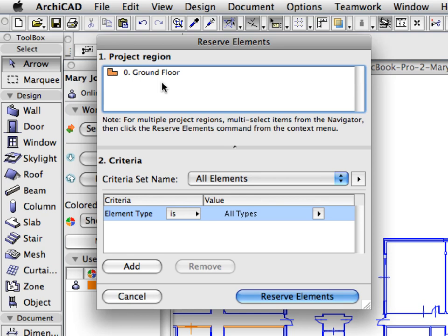Here you can create complex criteria to define which elements to reserve. The Project Region panel lists the available regions where elements will be reserved. Currently the ground floor is shown on the list, which means the reservation will be performed only on the elements of this floor. The Criteria panel enables you to use complex criteria for the element selection. The criteria can be defined at the Advanced Find and Select dialog of ARCHICAD. Click the Cancel button to leave this dialog.